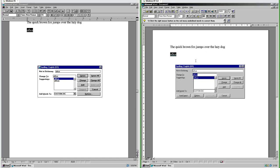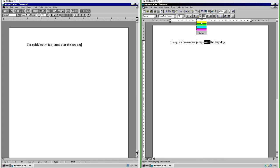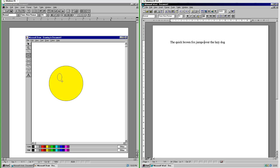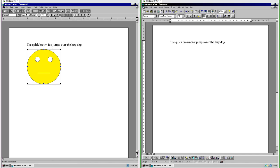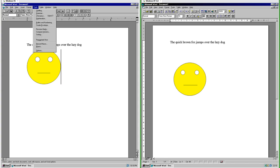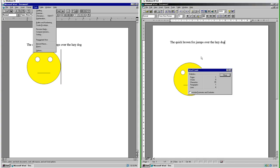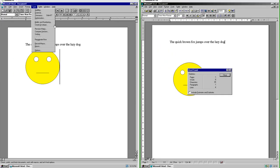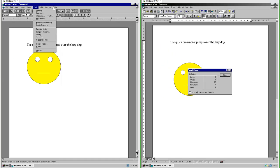You can also do spell check via F7 in Office 95. In Office 95 you can add a highlight to text, but in Office 2.0 you cannot. In Office 2.0 drawings are done on a canvas that you then insert onto the page, whereas in Office 95 drawings are done directly on the page. In Office 95 there is a word count tool that tells you the number of pages, words, characters, paragraphs and lines. In Office 2.0 there is not.